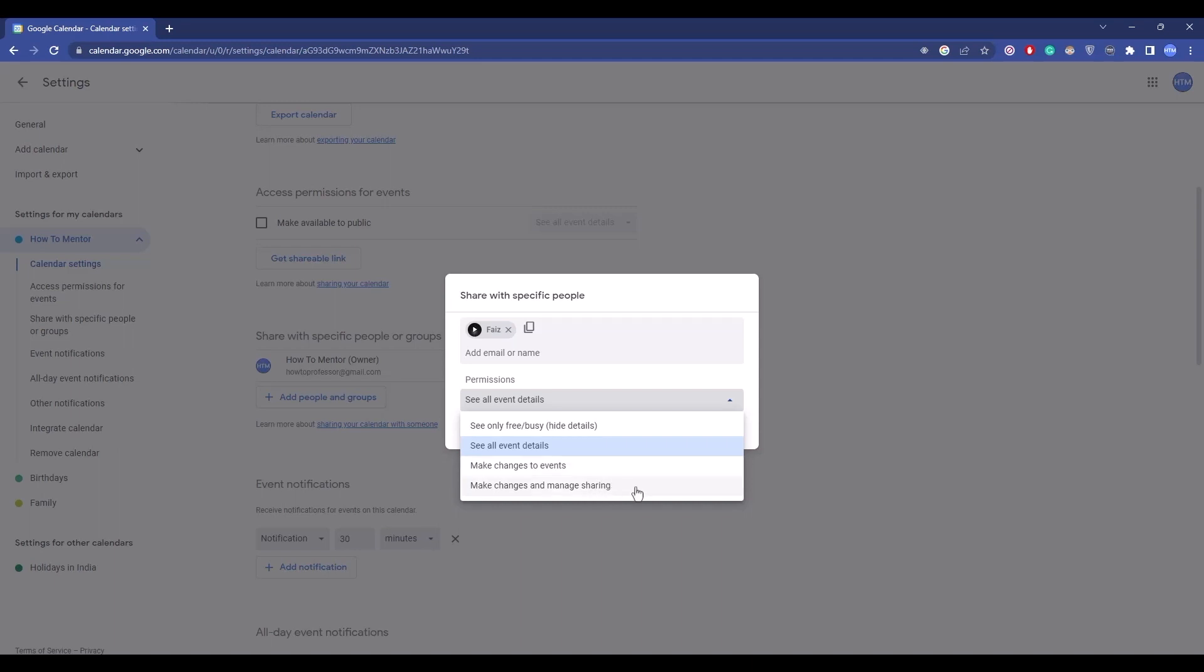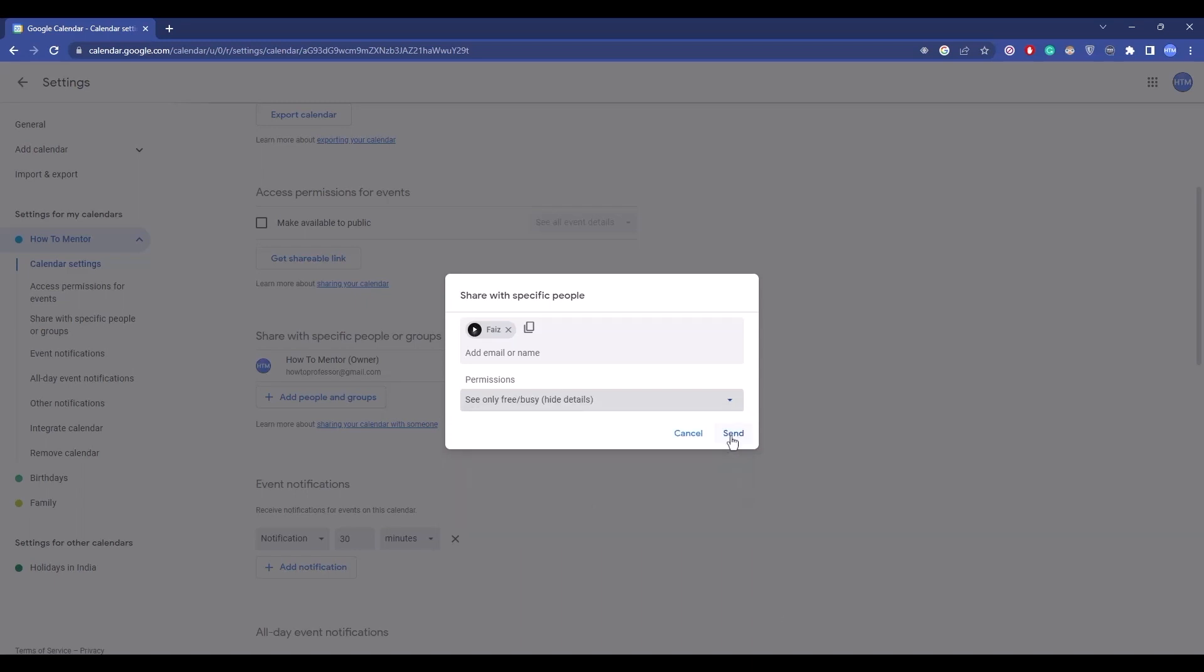The last one is make changes and manage sharing. This is the most top level administrative permission and you should only give this to a very particular few people. Simply choose a permission, then click on send.